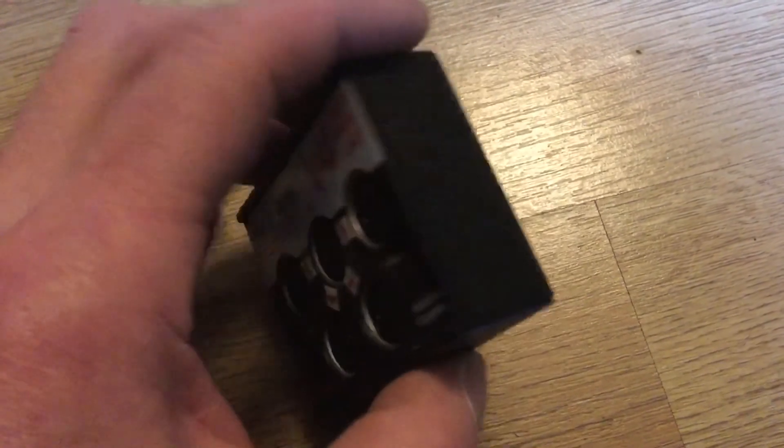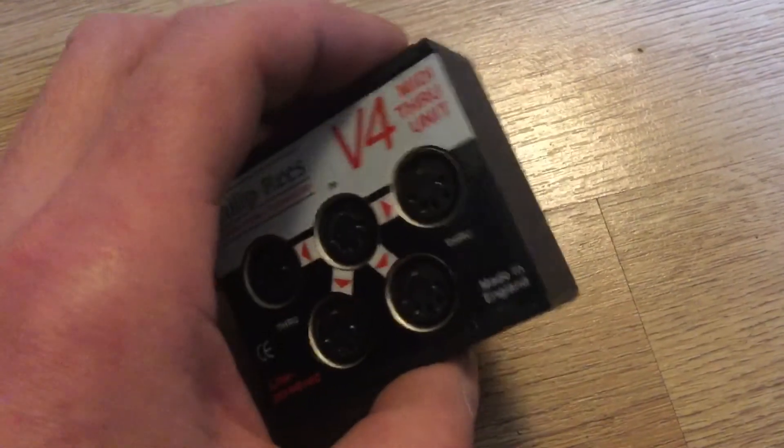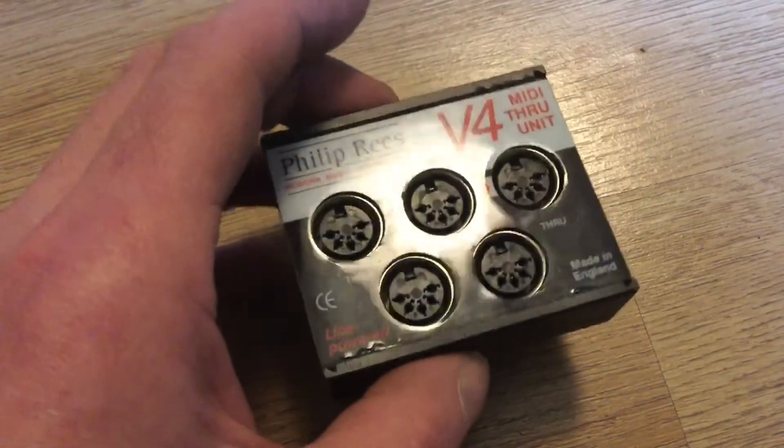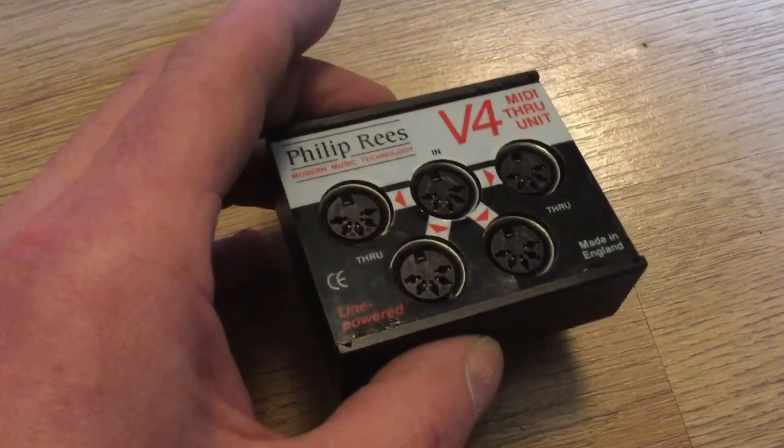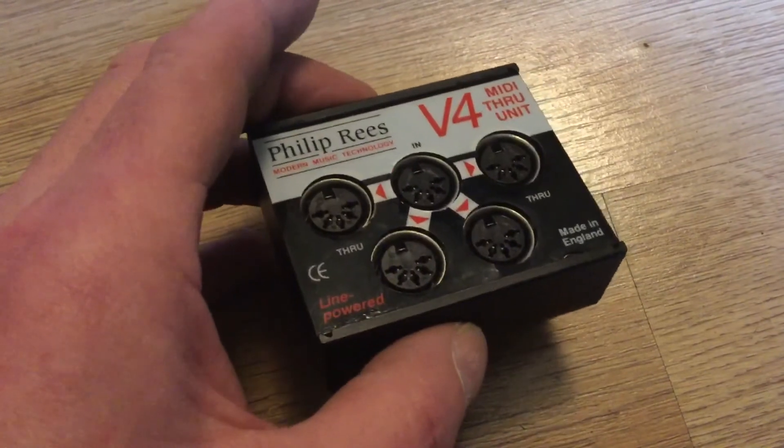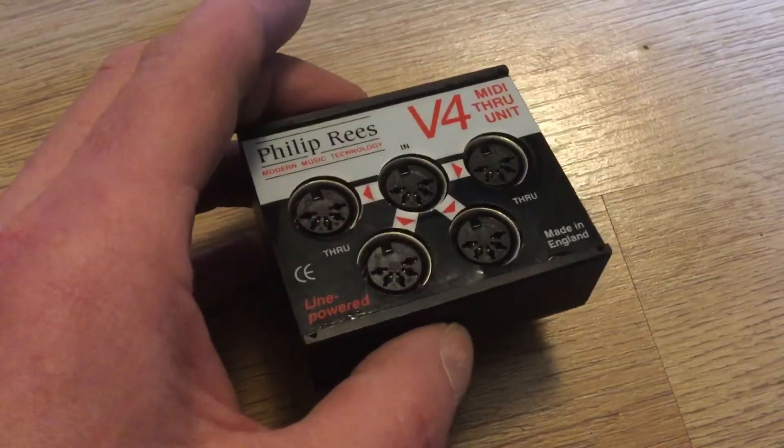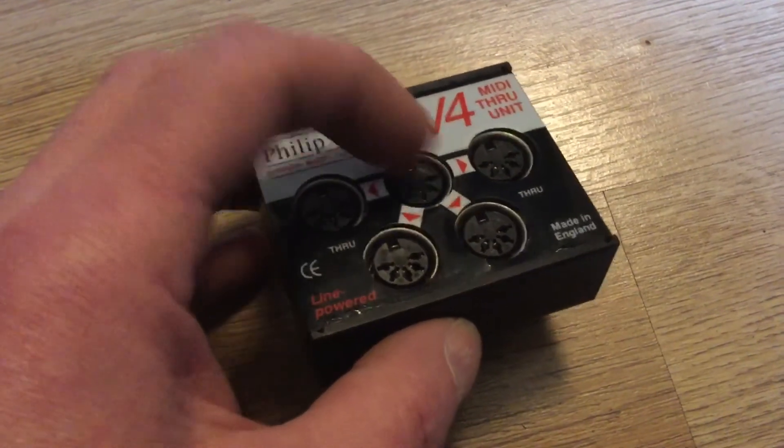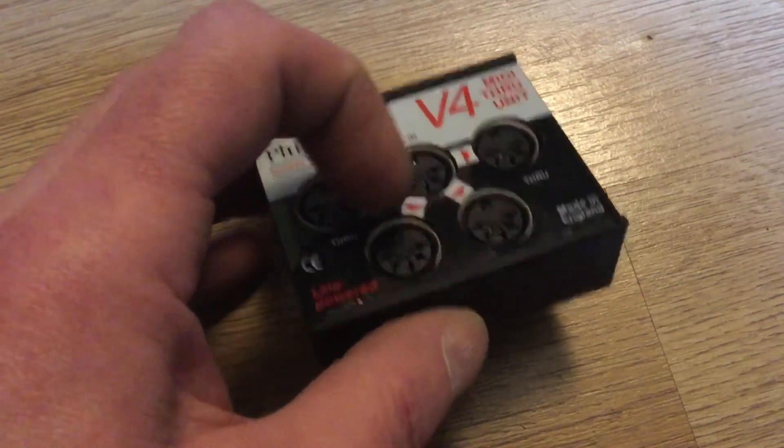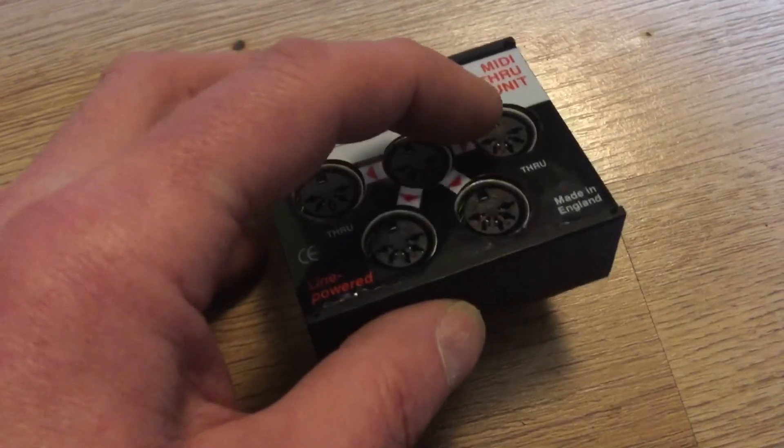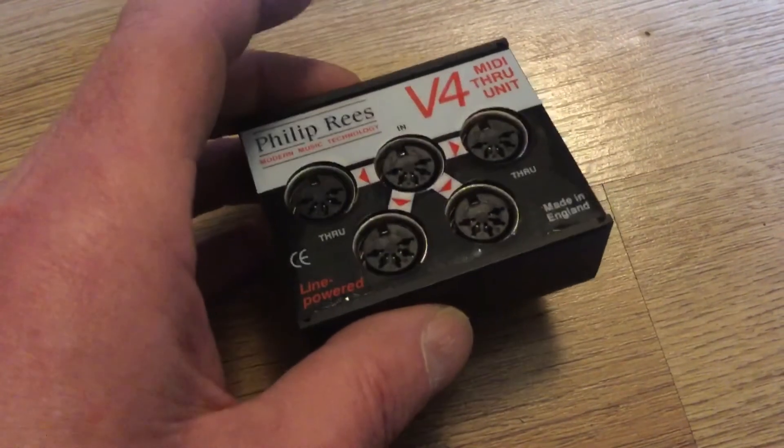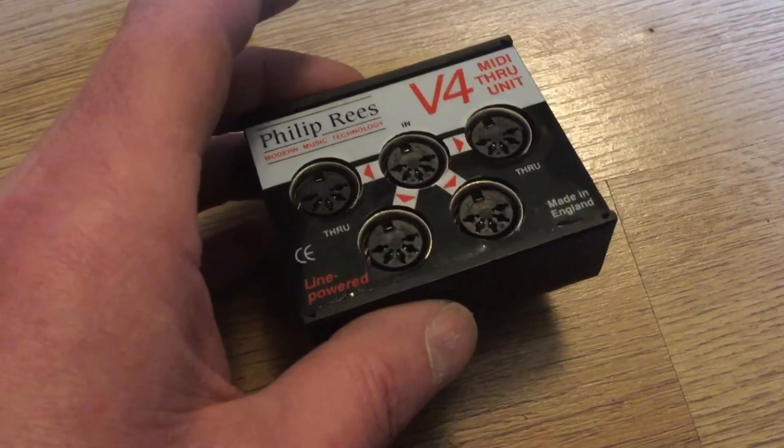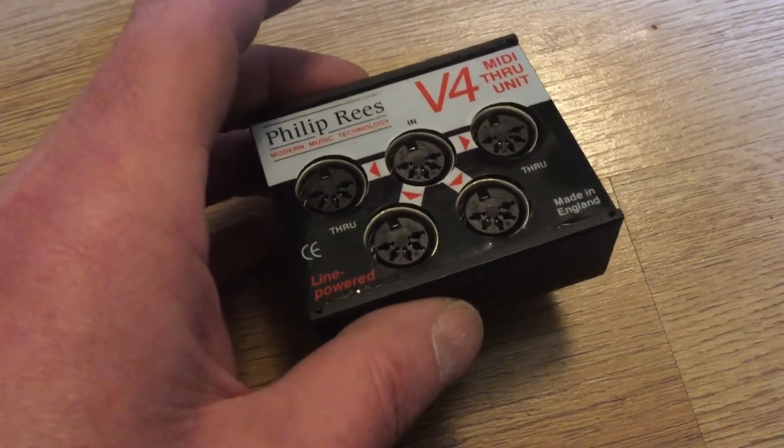A clone of this Philip Reiss V4 through unit. It's passive, it doesn't require power. I've had it for quite a few years and it's never really let me down. I recommend this build.